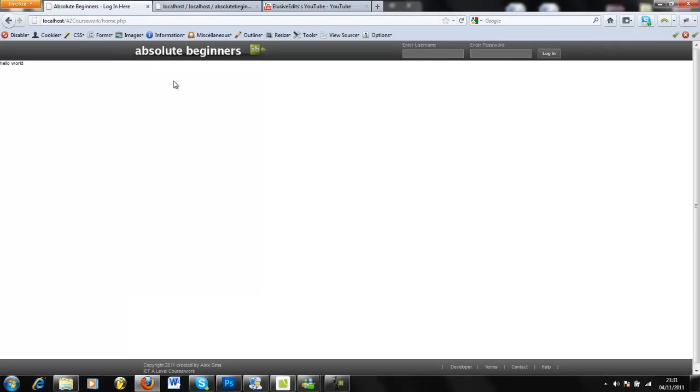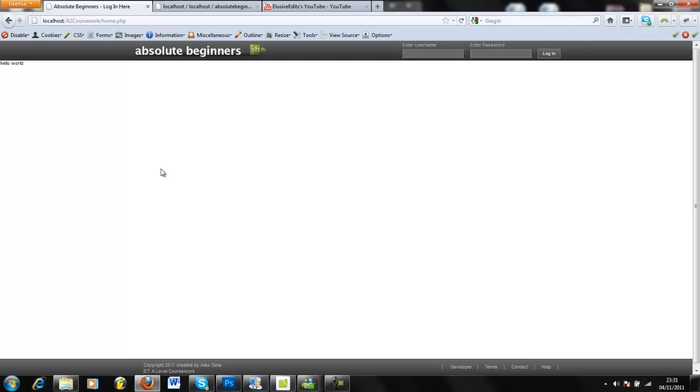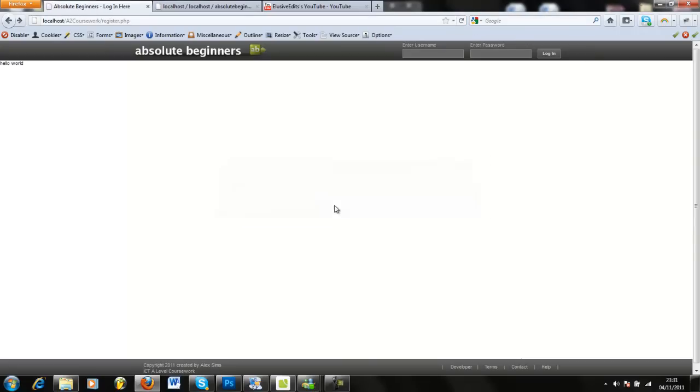It logs in to the next page, and as you can see I've been taken to this next page. I need to redesign the top bar, but what I'm going to show you guys is